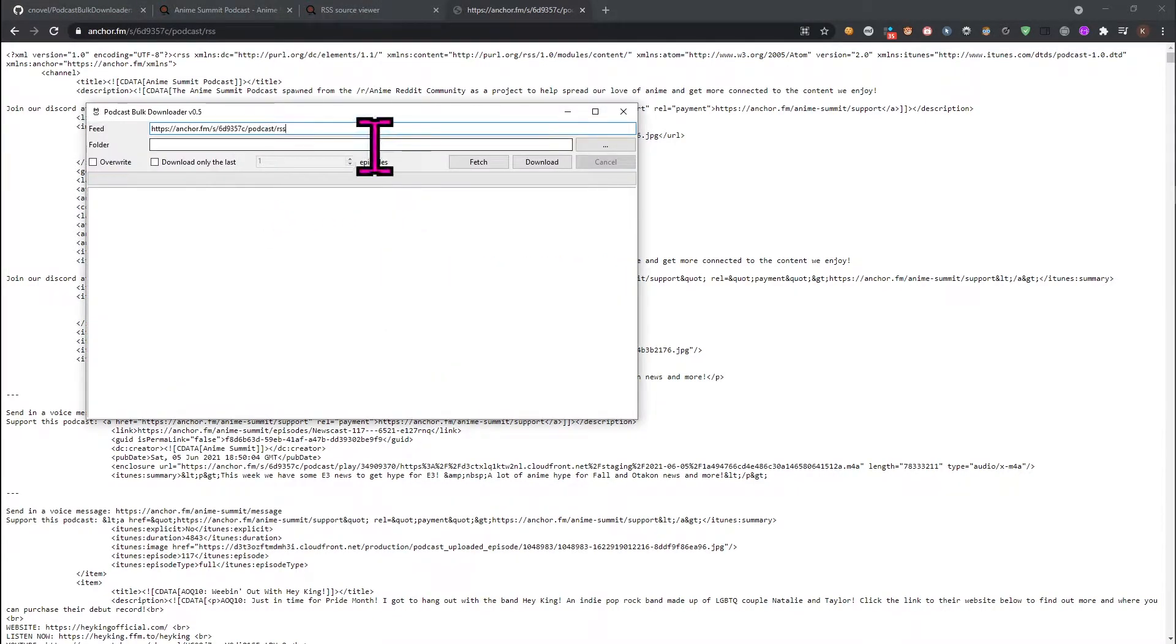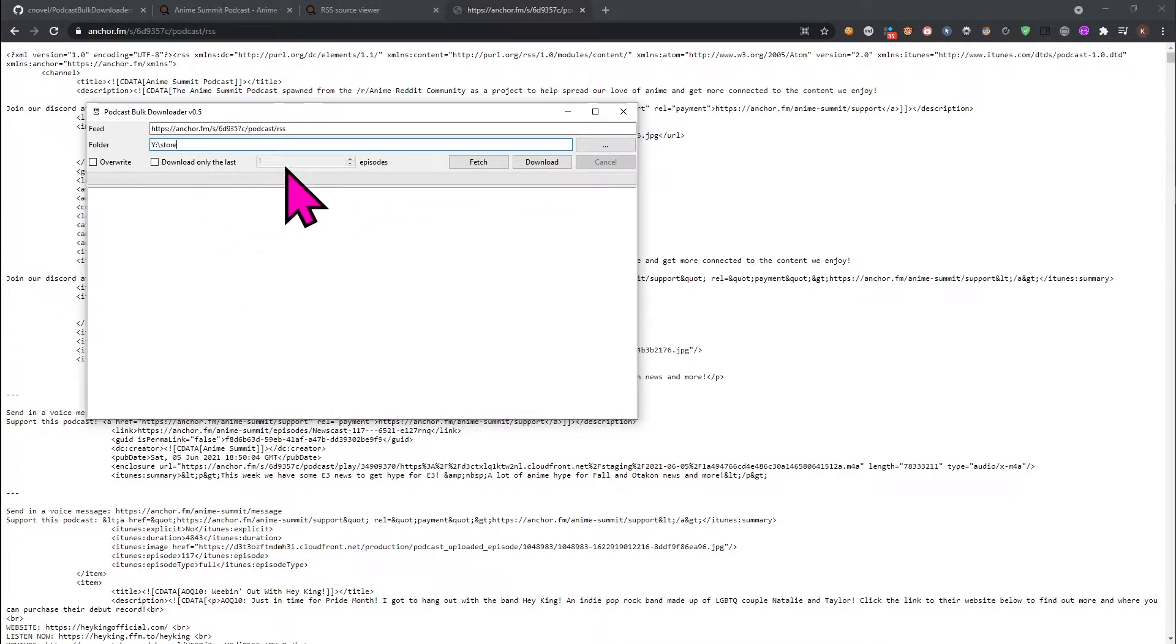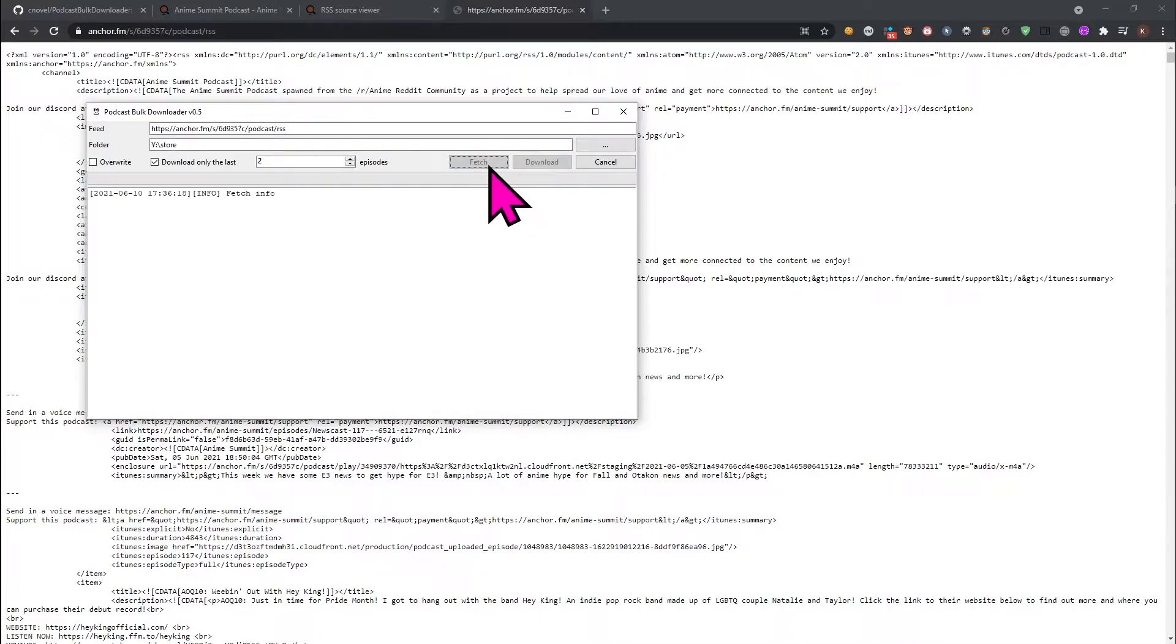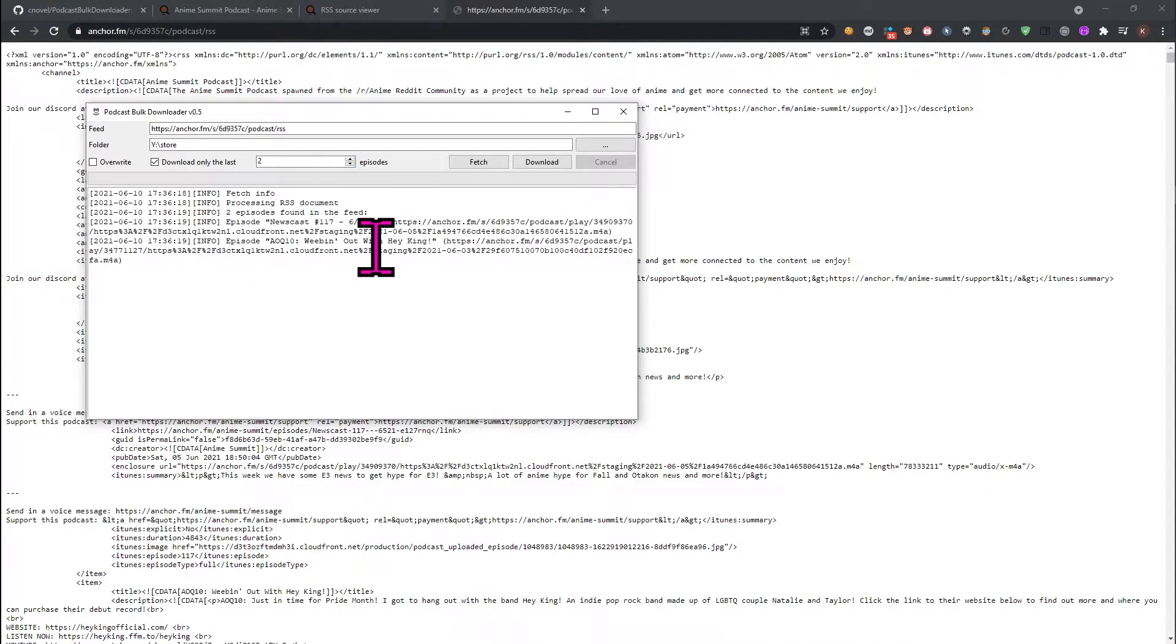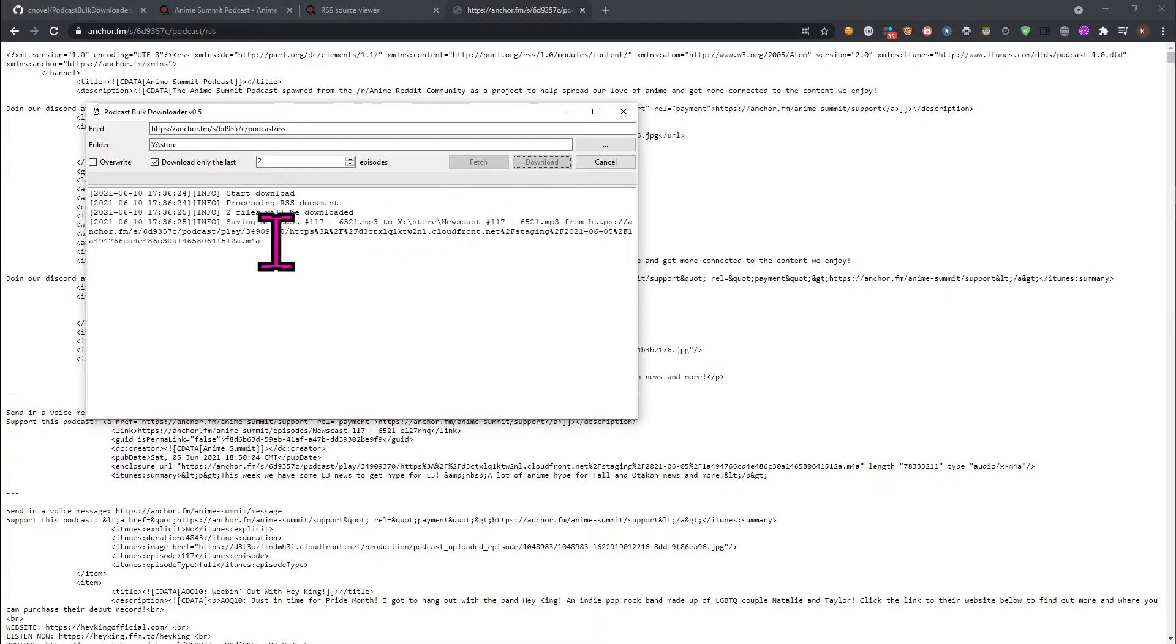The folder field is the location where the downloaded podcast episodes will be saved. Fetch will get the metadata. The download button will actually download the episodes.